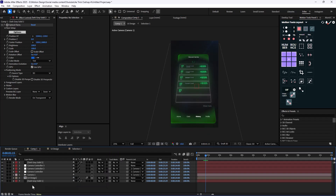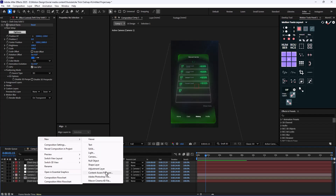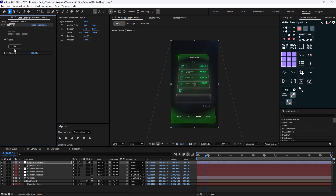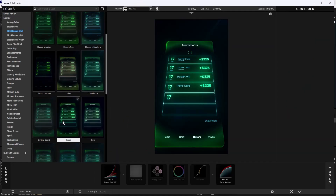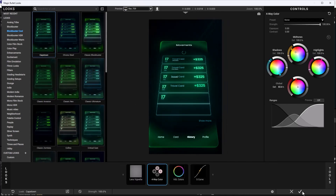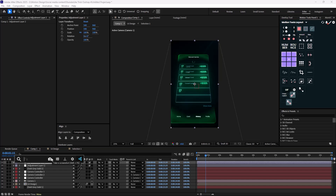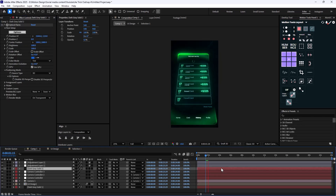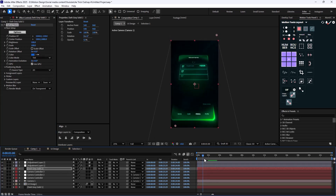Now we need to color grade the reel, since high quality reels usually have color grading on the assets. I'll create a new adjustment layer and add Magic Bullet Looks by Red Giant. Clicking Edit and selecting presets, I'll pick one I personally like. Then I'll create another adjustment layer and add the Flicker effect, turning the range frequency down to about 5. The type needs to be set to 2D so it isn't affected by the camera movement.